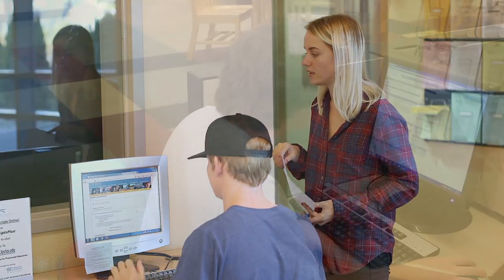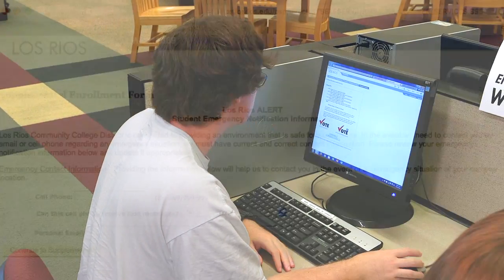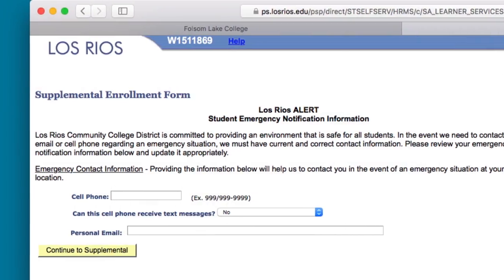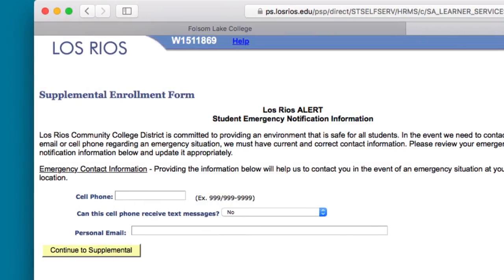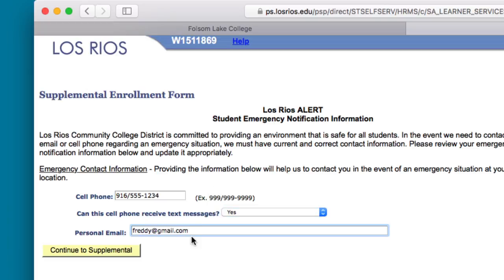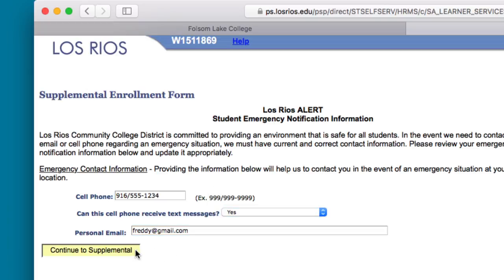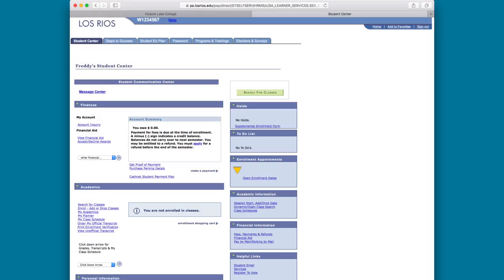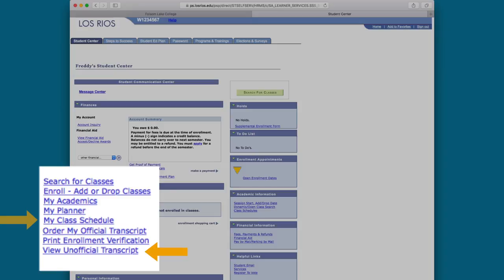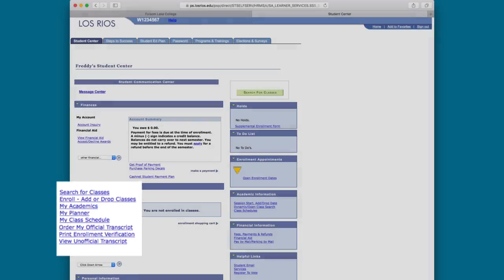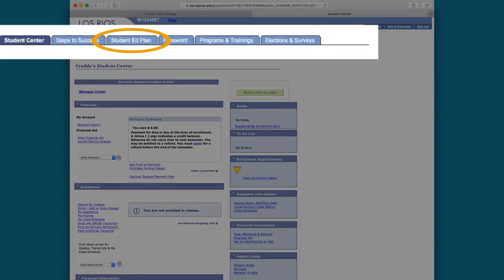Once you log into eServices, you might be prompted to complete your supplemental enrollment form. New students will not be prompted to complete this form. You must complete this form each semester to verify or update your contact information before you can enroll in classes. On the eServices Student Center homepage, you will find your account activity such as transcripts, class schedules, your student education plan, and more.